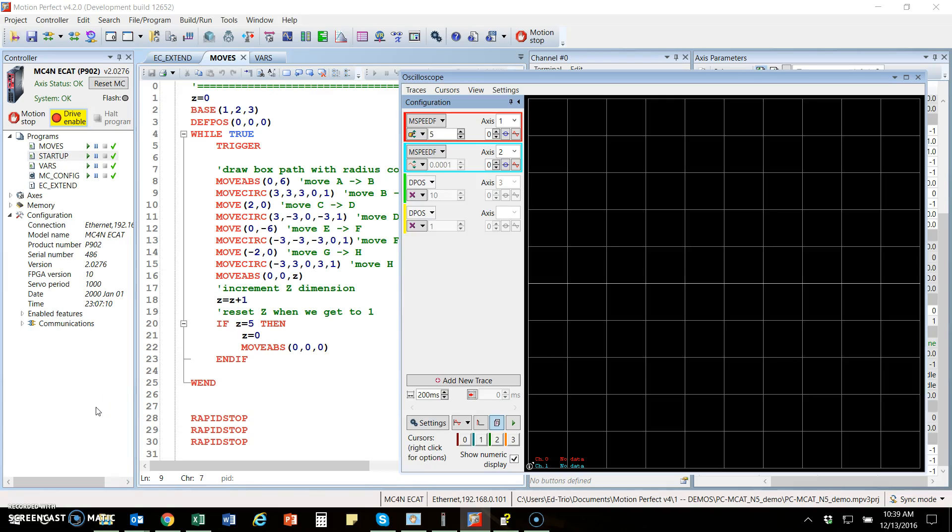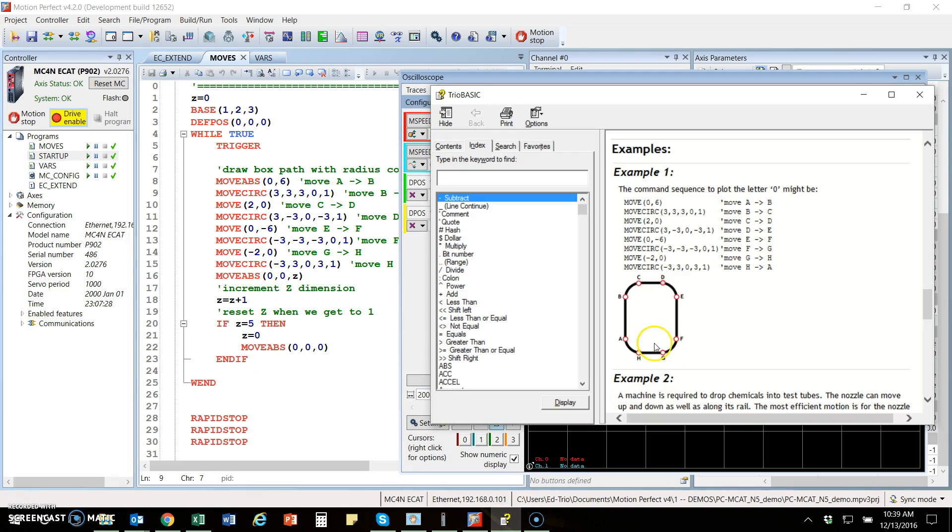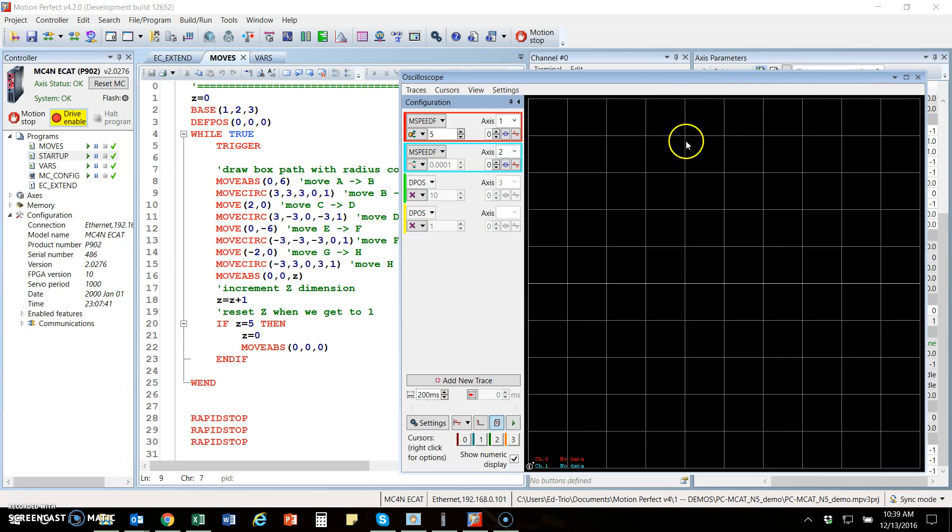In this video, we're going to have a look at the graphing and plotting tools in Motion Perfect 4, TRIO's front-end motion program for programming our controllers. We have a simple basic program that is running this path that is in the help for the move circle command. We're going to run this as a template motion profile so that we can explore different parts of the graphing tool here, the scope we have.